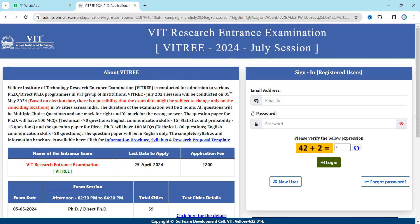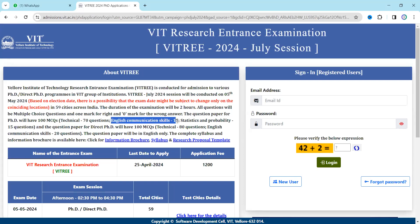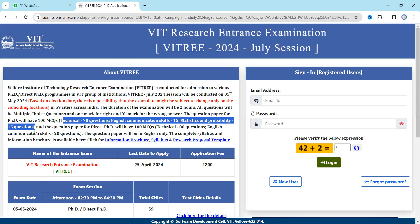There are four VIT institutes — one of them is in Bhopal. The exam contains 100 questions in total: 70 questions are technical, from your subject area such as chemistry, physics, or mathematics; 15 questions are from English communication skills; and 15 questions are from aesthetics and probability. So the paper is divided into three parts, and 70 questions come from your subject.